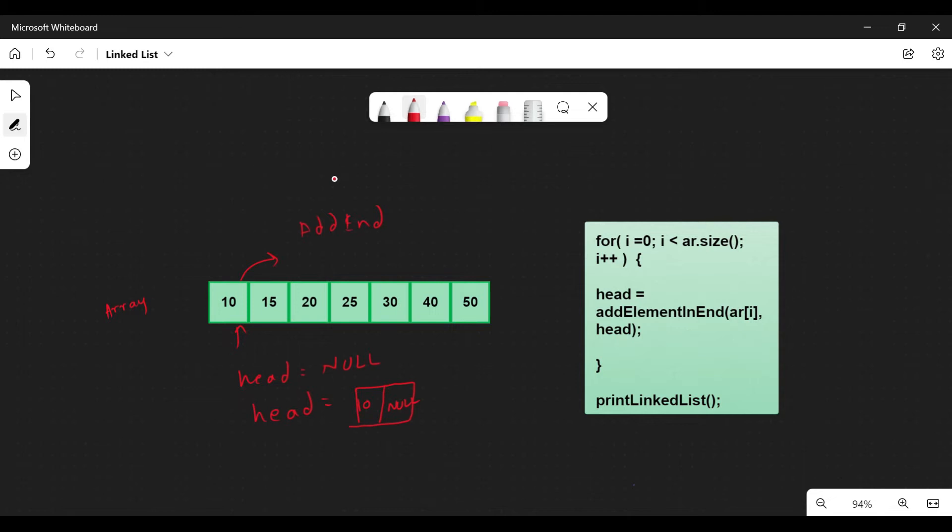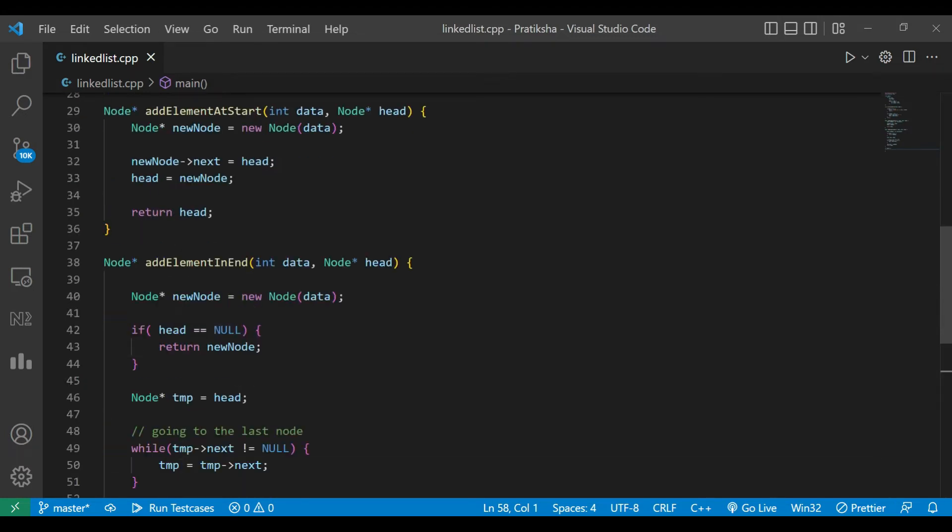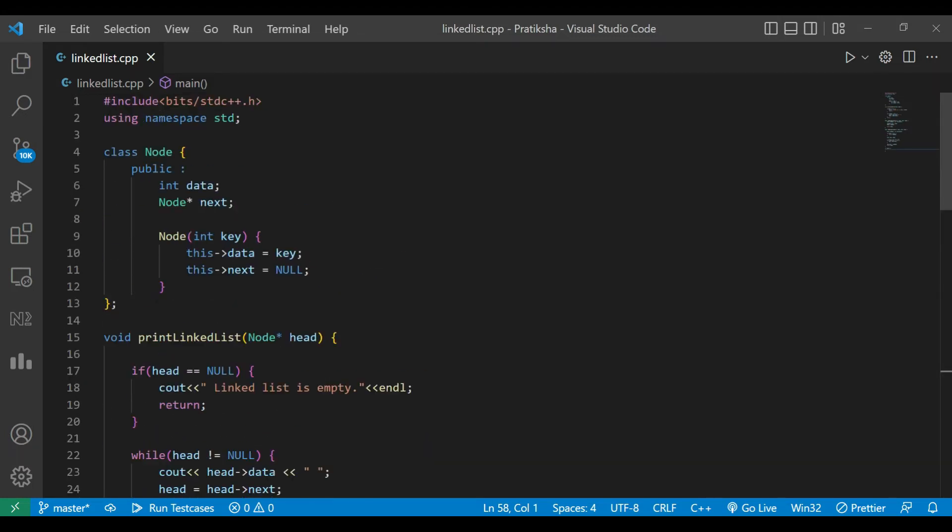We move to the next element and add it to the end. This will contain 15, and its next pointer will be null. Similarly, we continue. Now let's write the code.